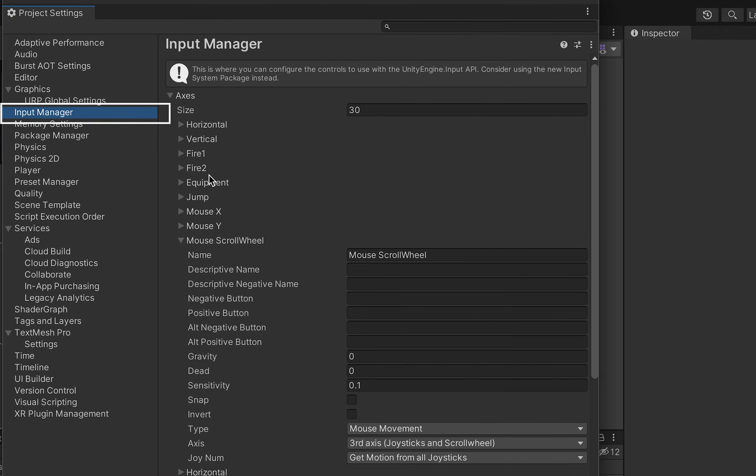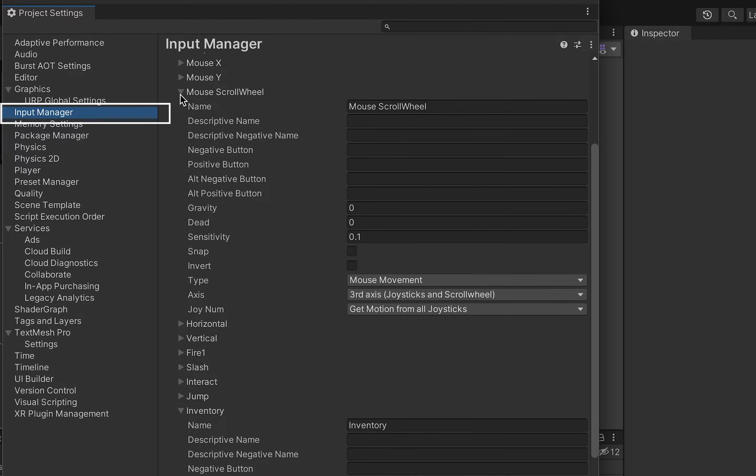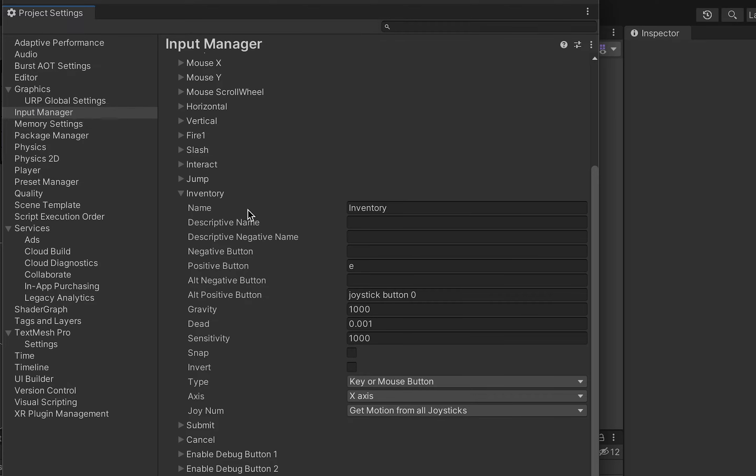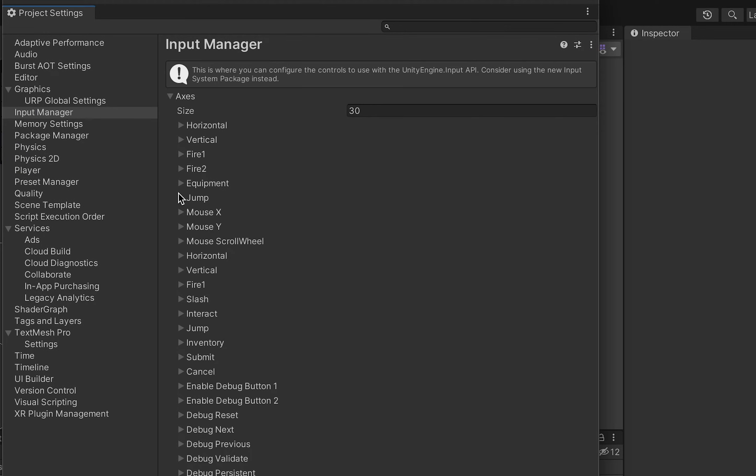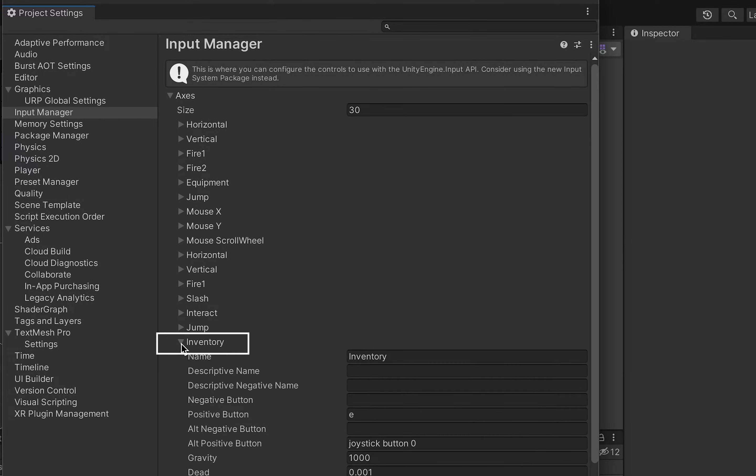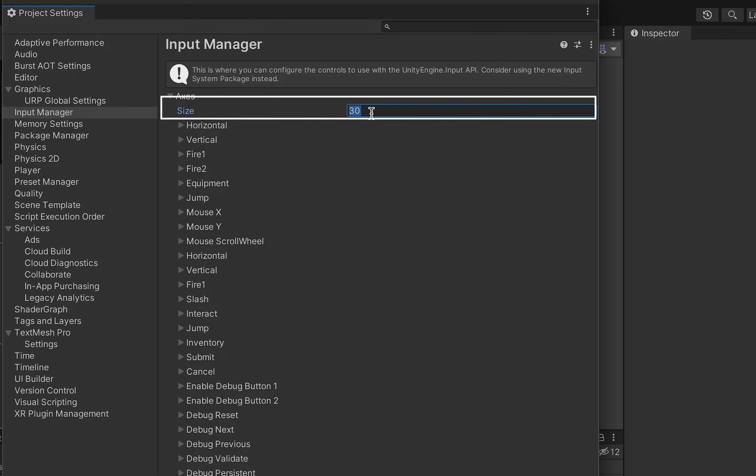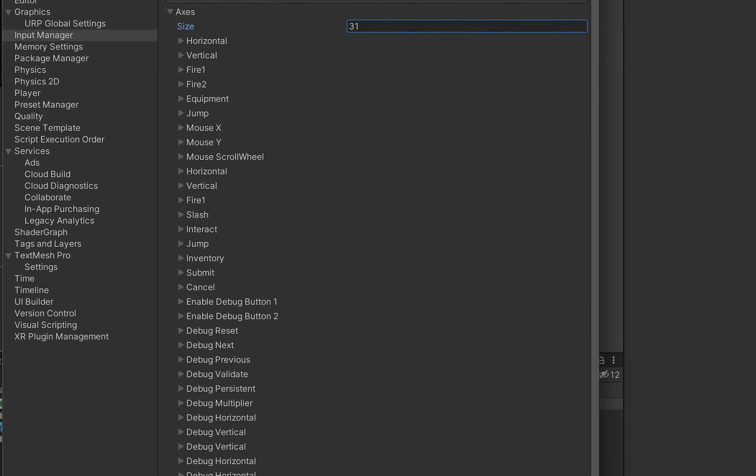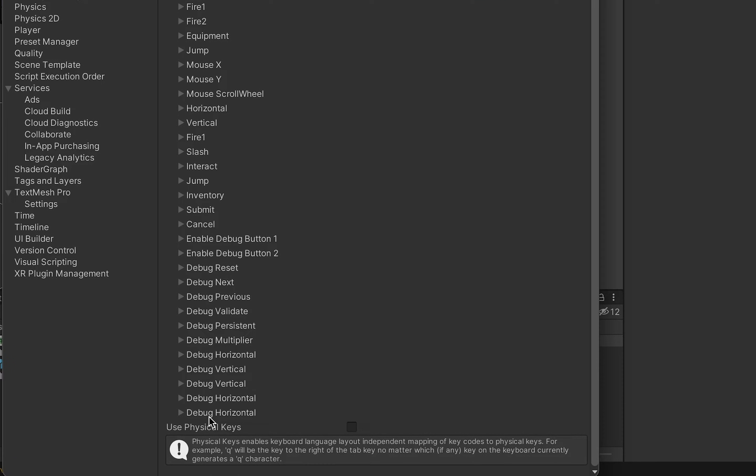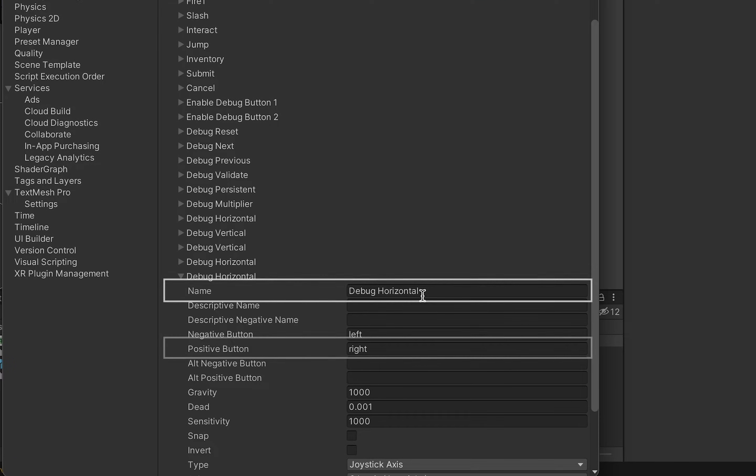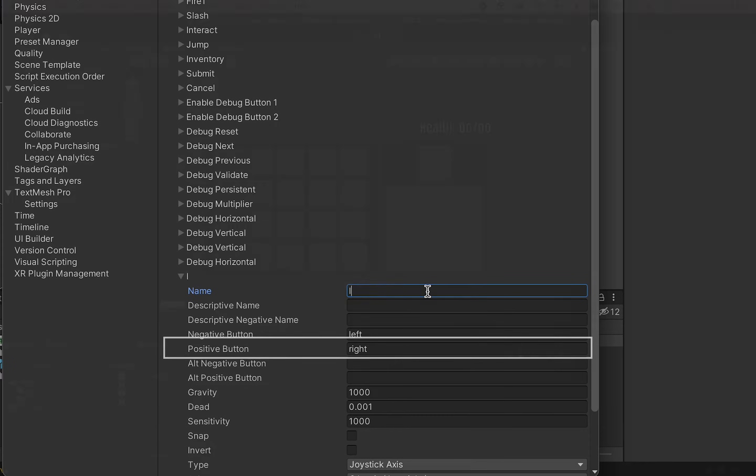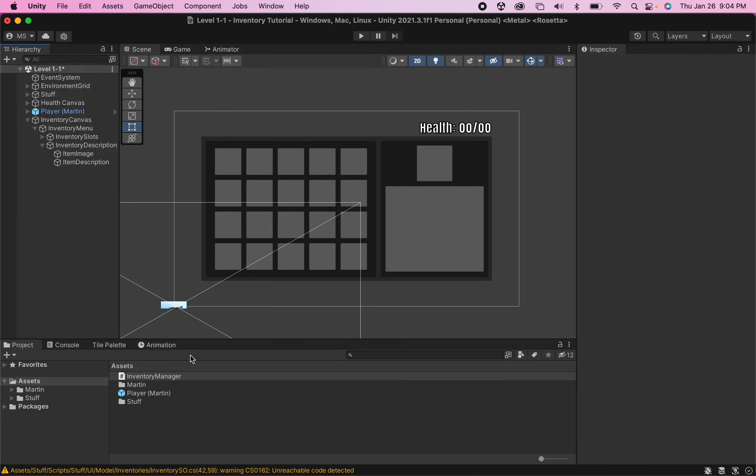you can click on input manager and this is what controls which buttons do what in unity. You'll see that I already have an inventory one set up and I press the button e to get it but you can add extra buttons by adding some to the size which will just create a button down at the bottom and you can pick what you want to call it and what button will activate it. All right let's get into that script.